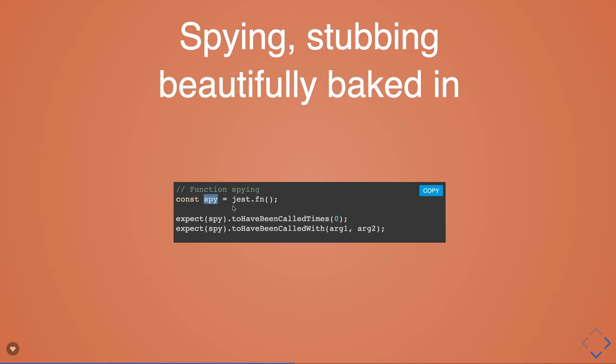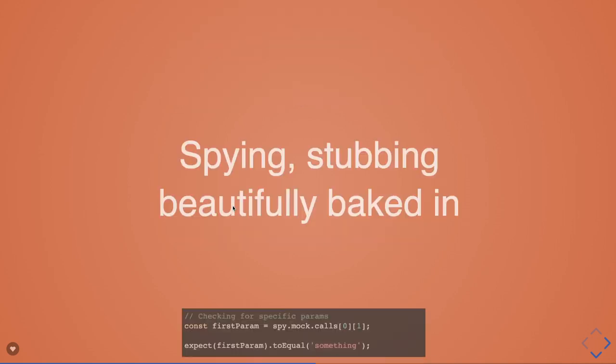This has been called how many times, this has been called with these sets of arguments. This is actually spying on a particular function to know if the function has been called, with what arguments, and how many times. This is called spying on a particular function.